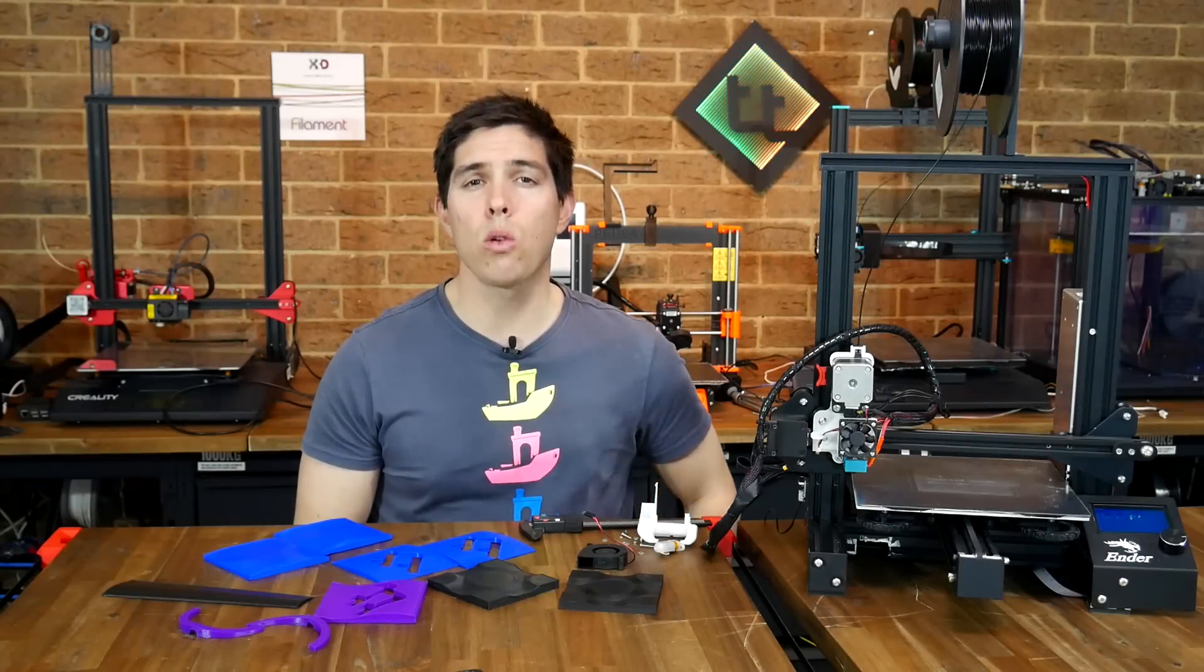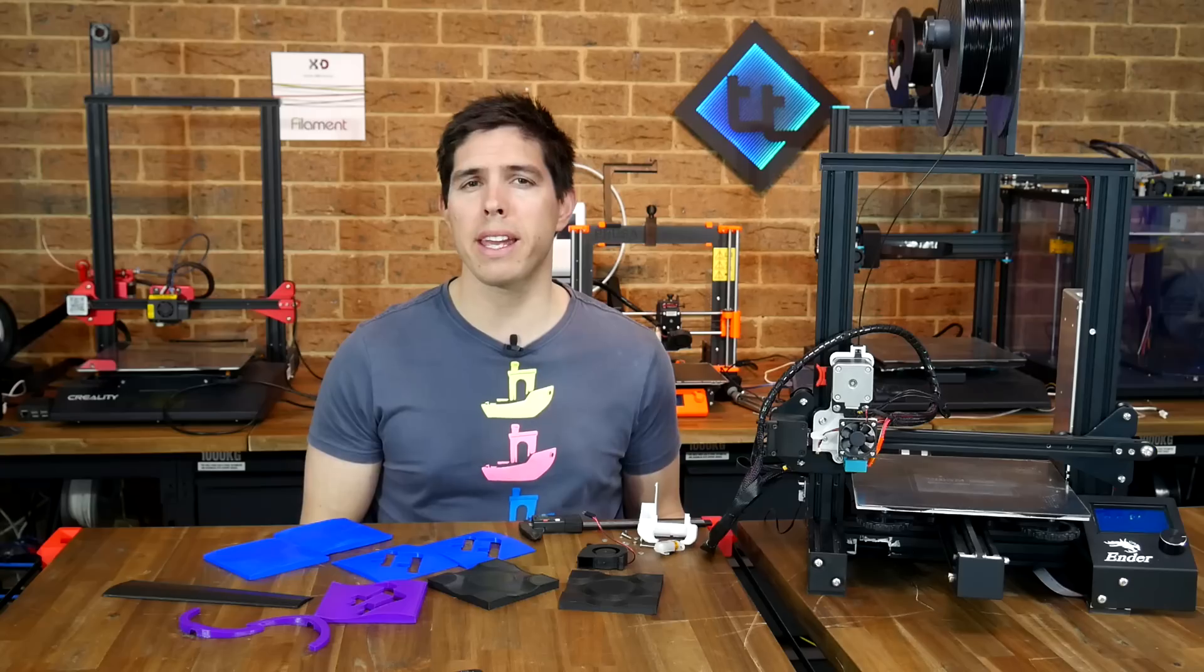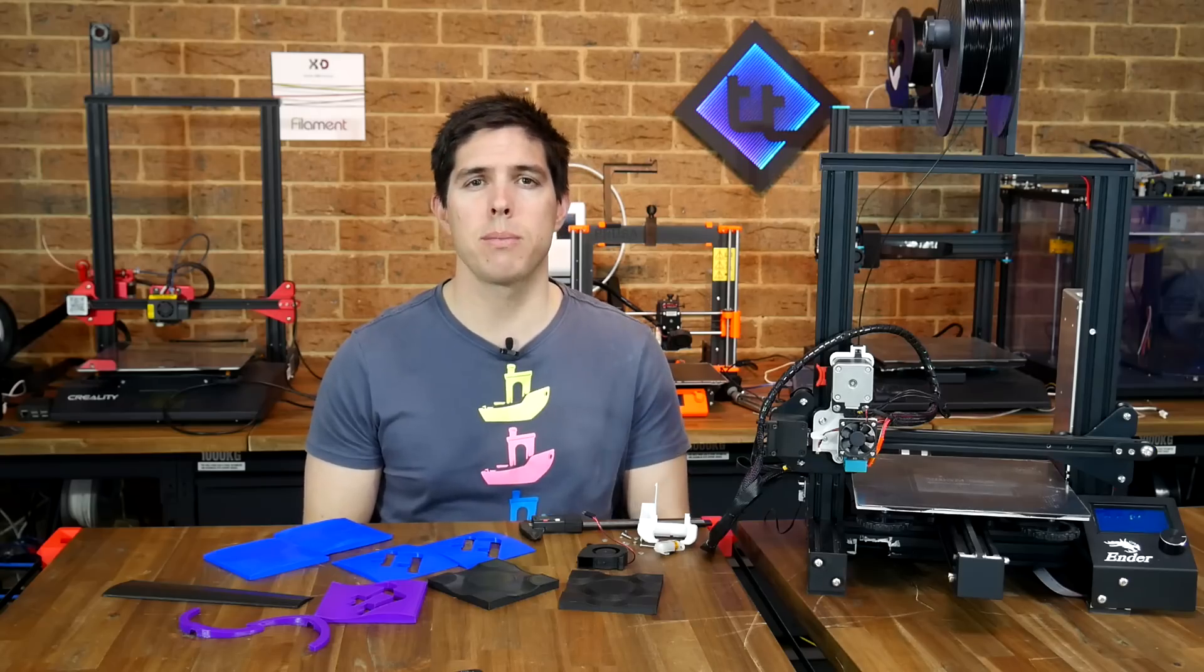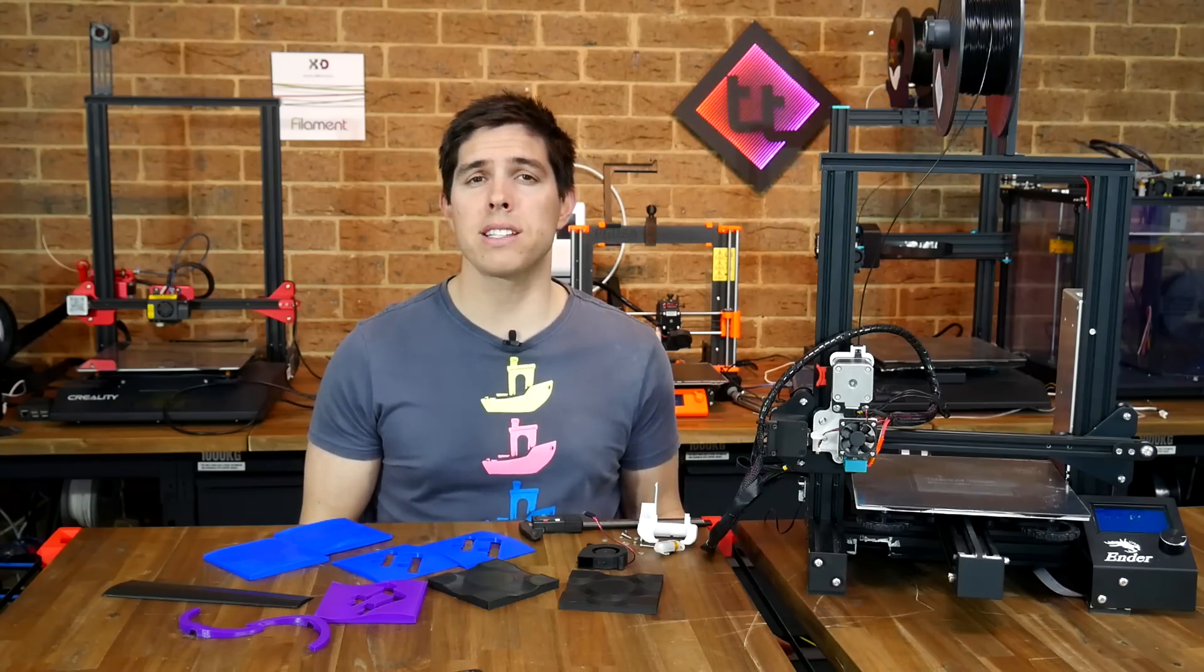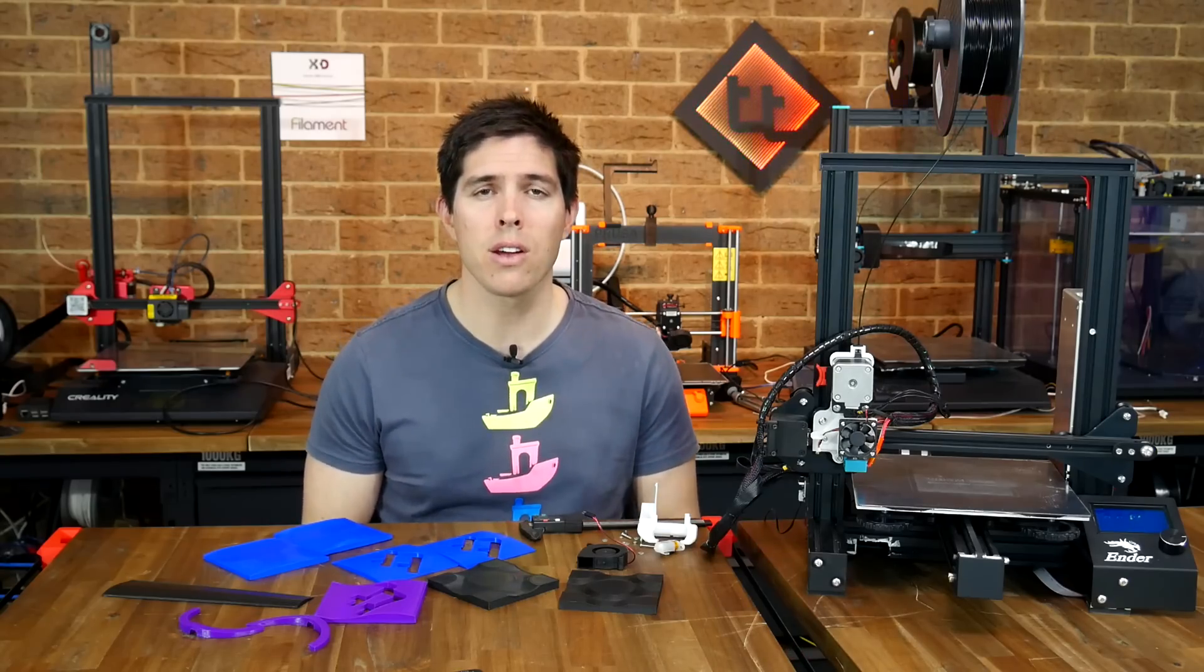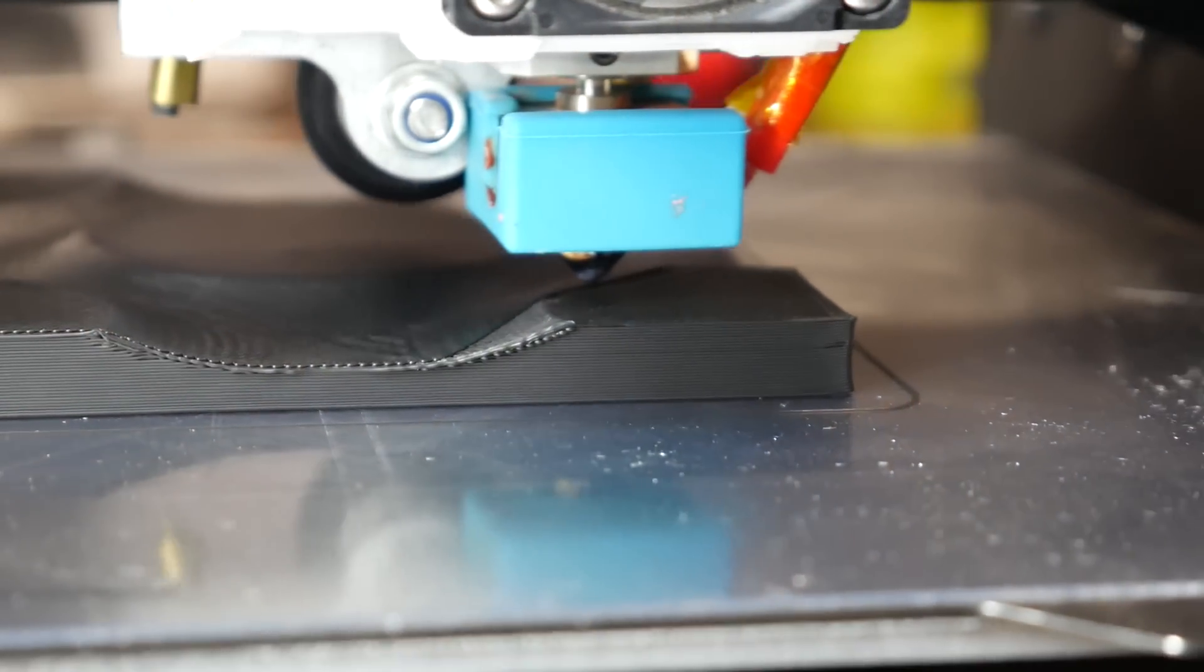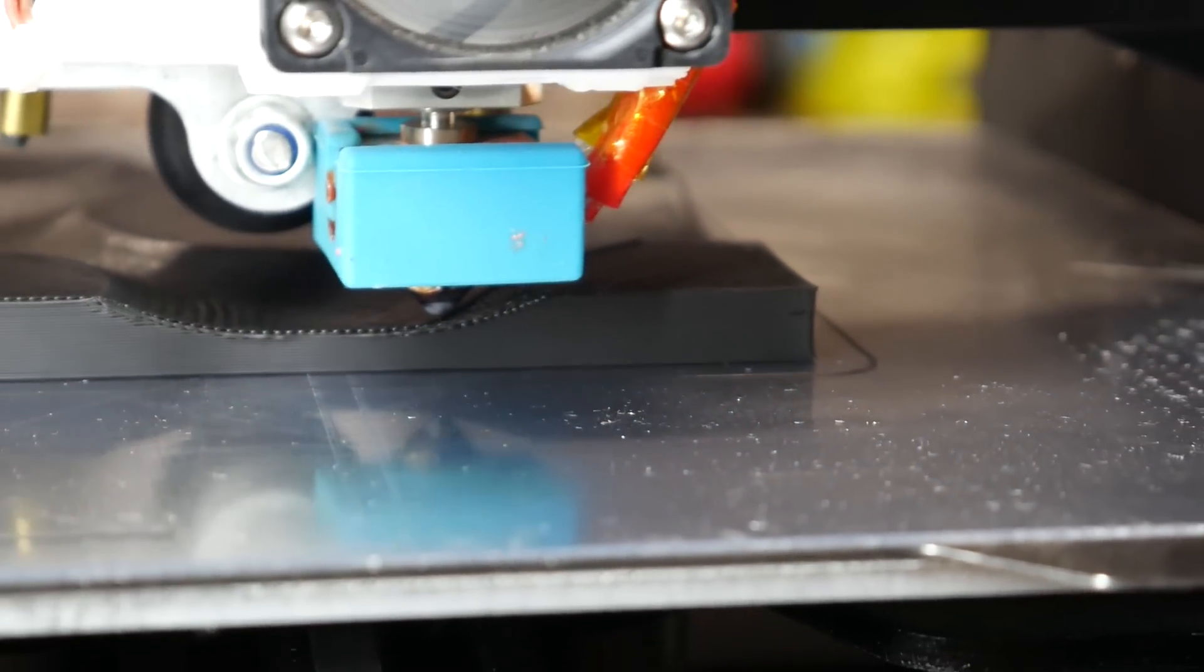What if I told you that your 3D printer was really only working in two and a half dimensions? Well, technically that's correct, and in this video I'll teach you how to do true 3D printing.